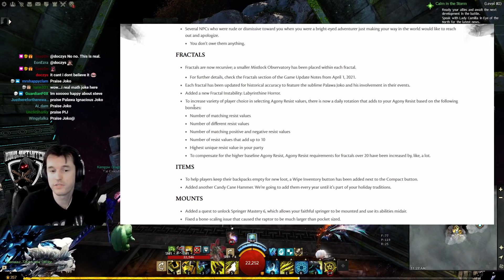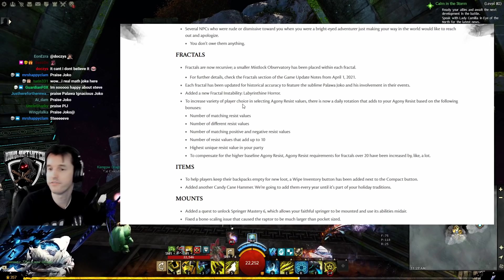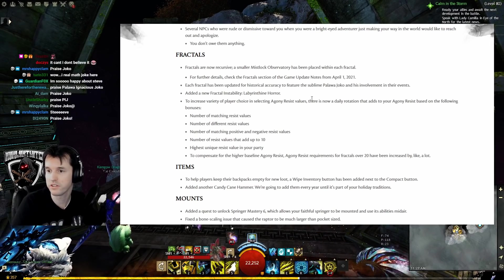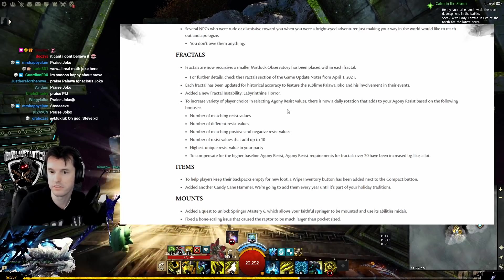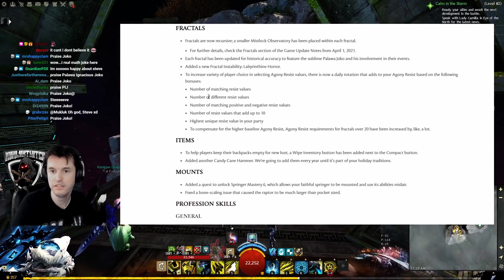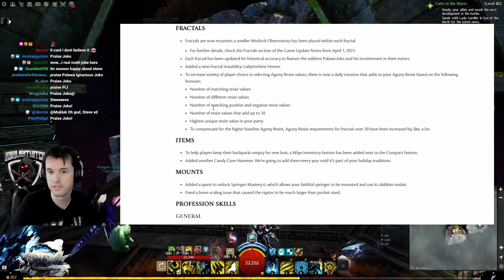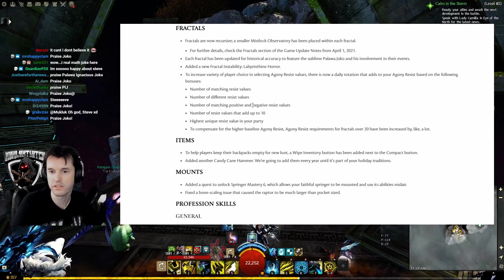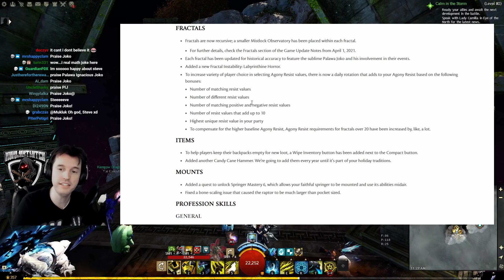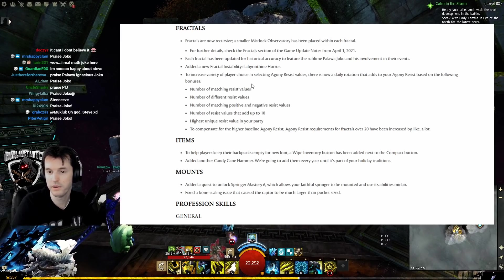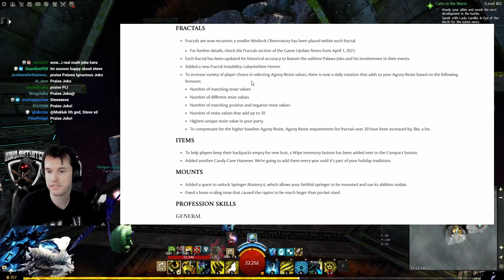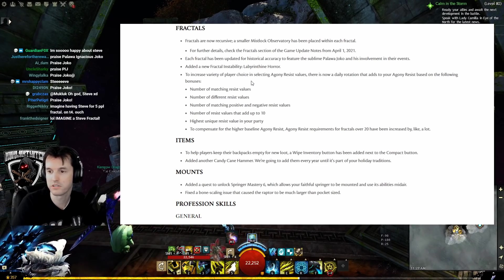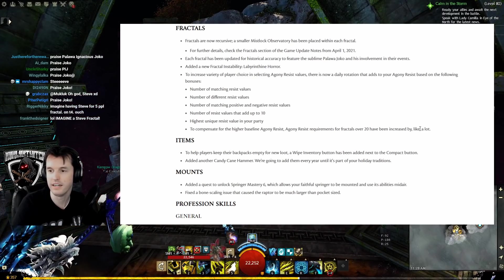To increase variety of player choice in selecting agony resist values, there is now a daily rotation that adds to your agony resist based on the following bonuses: number of matching resist values, number of different resist values, number of matching positive and negative resist values, number of resist values that add up to 10, highest unique resist value in your party. And to compensate for the higher baseline agony resist, agony resist requirements for fractals over 20 have been increased by, like, a lot.